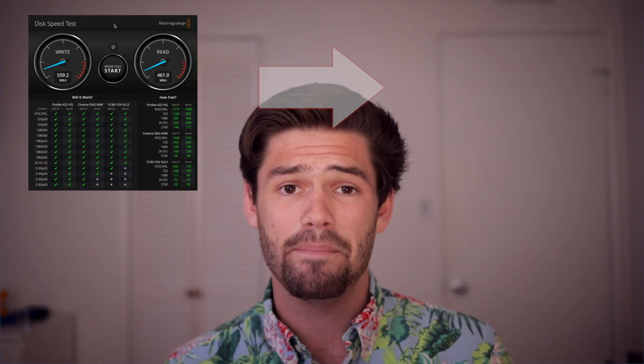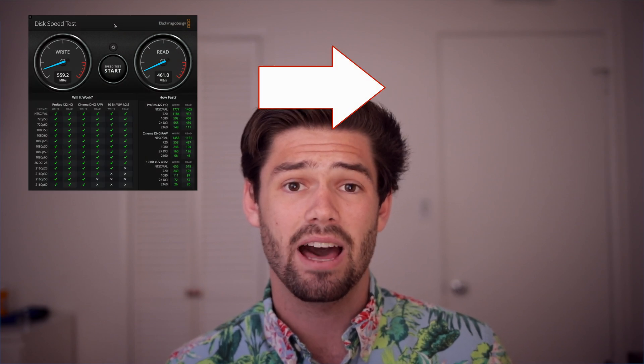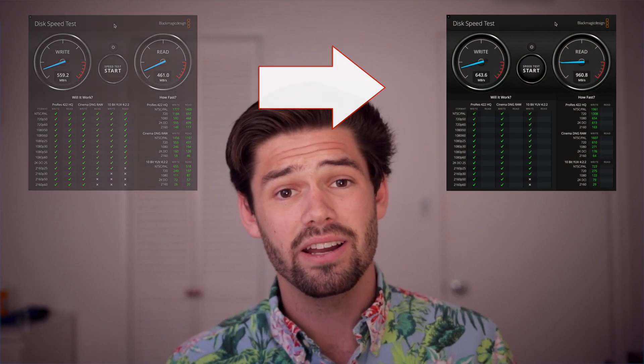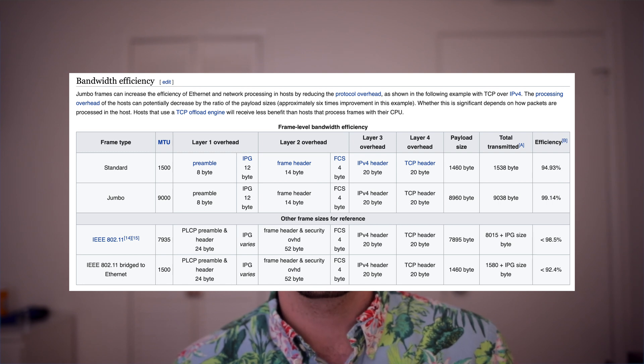Today we're going to be talking about how enabling jumbo frames can get you a lot better performance out of your existing gear. So first I'll start off by explaining what jumbo frames are, and I'll use the analogy of shipping boxes. Jumbo frames are basically storing more data in every single network packet.